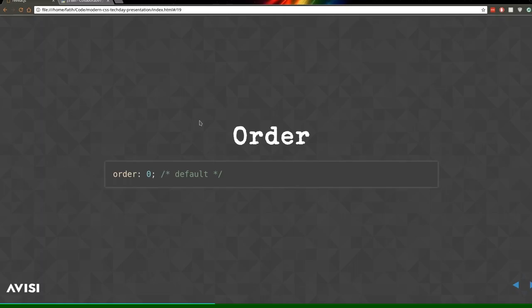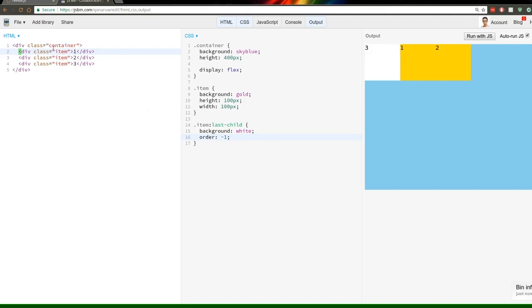Question about the order property: if you set three items all to order minus one, do they sort among themselves in their HTML source order? Yes, that's correct. All items have a default order of zero, so items with the same order value sort by their source order.